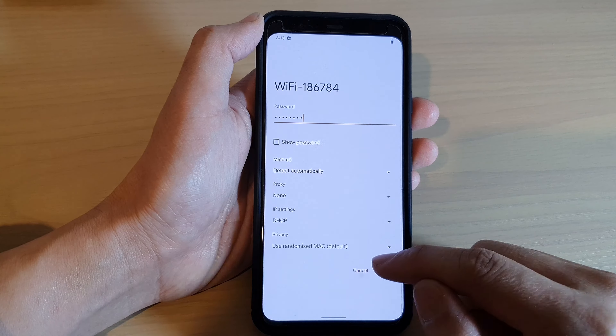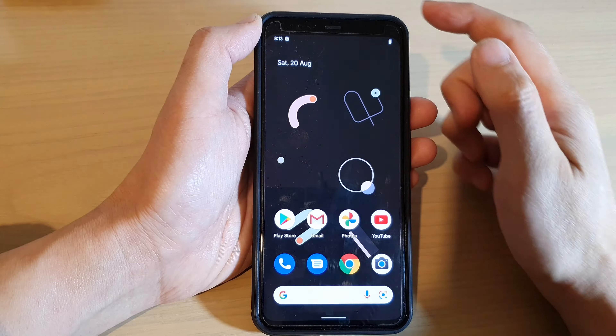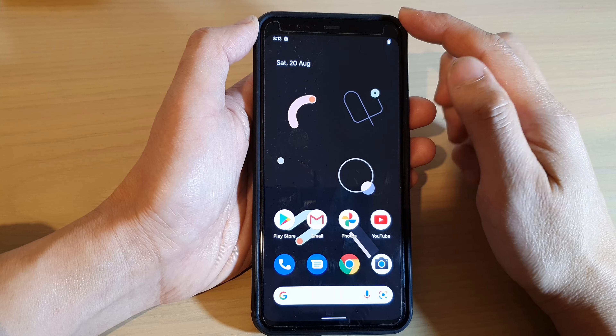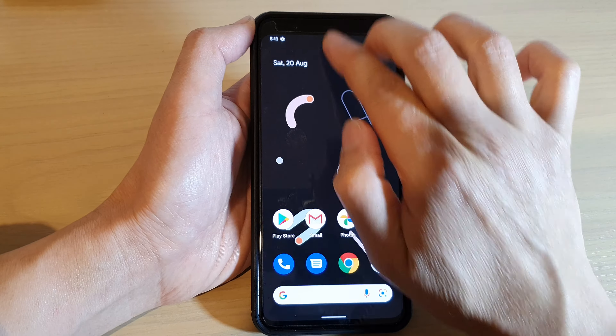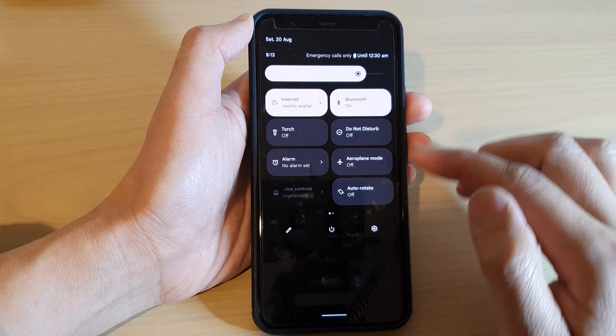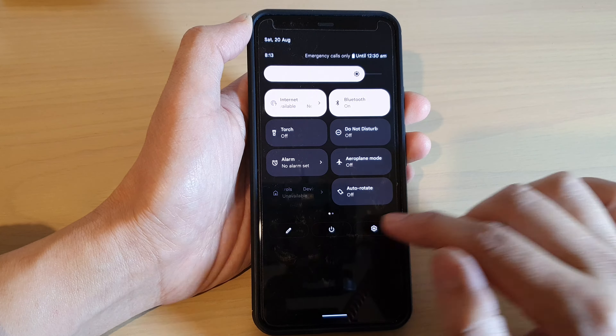First, let's go back to the home screen by swiping up at the bottom of the screen. At the top, swipe down with two fingers and tap on the Settings icon.